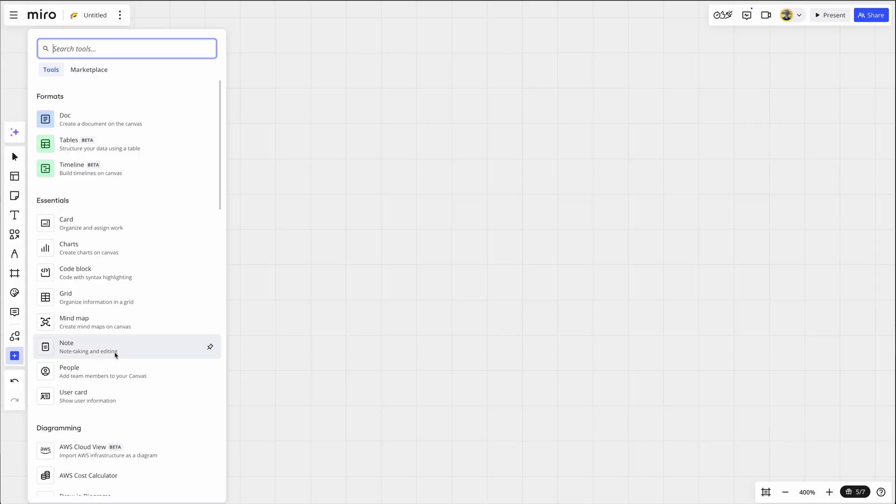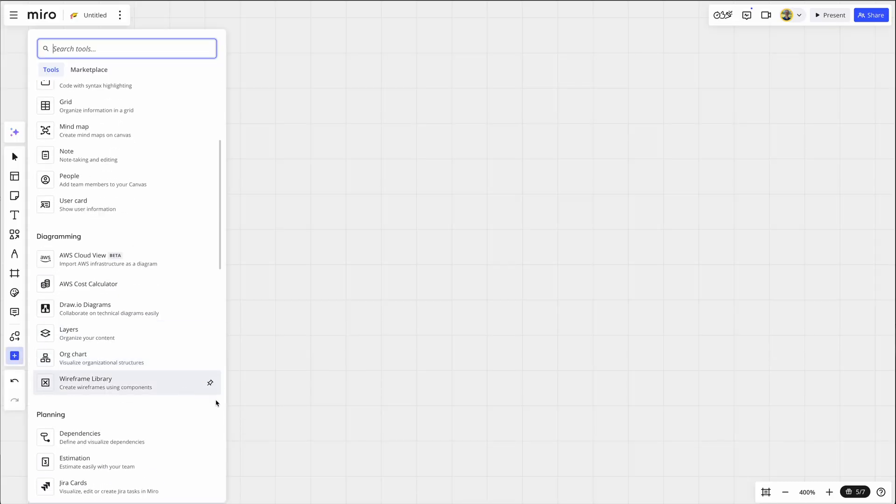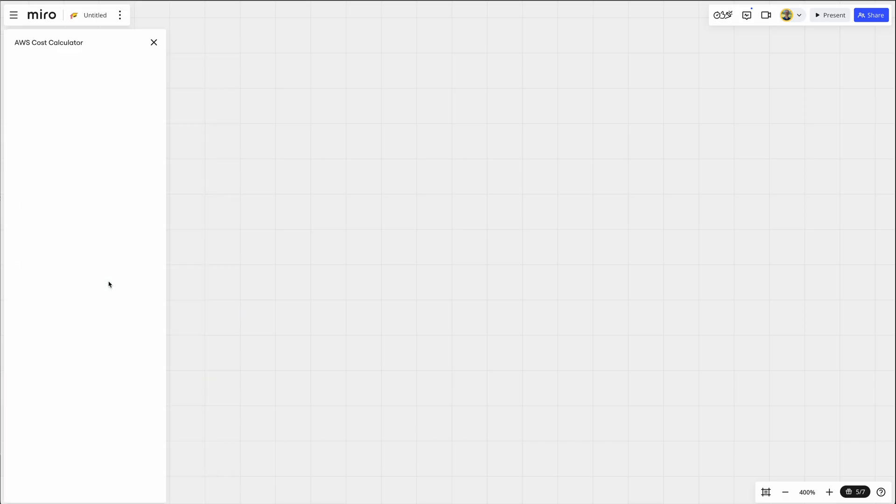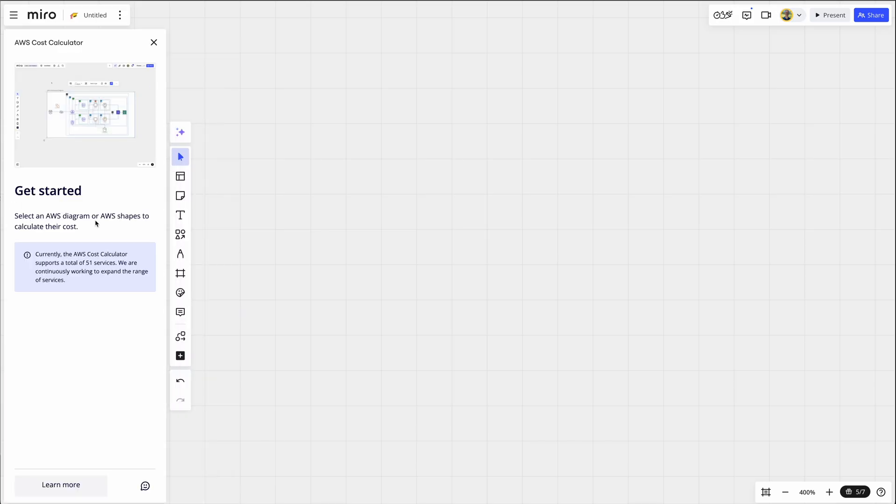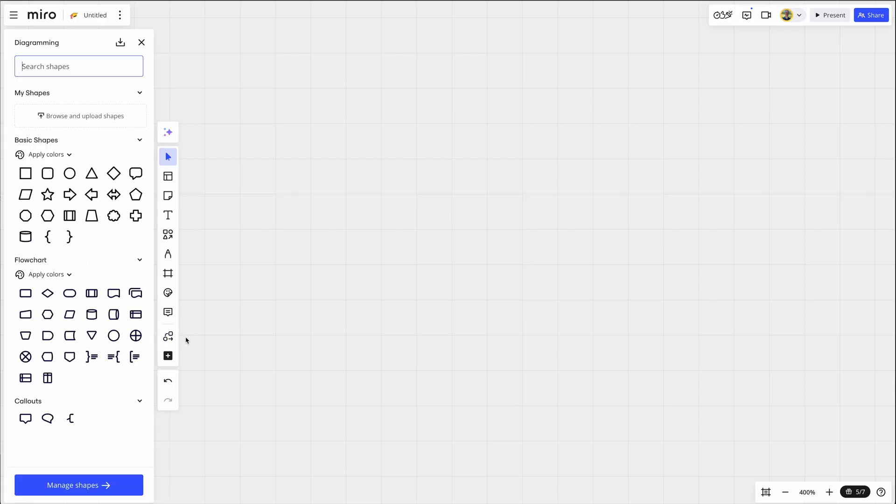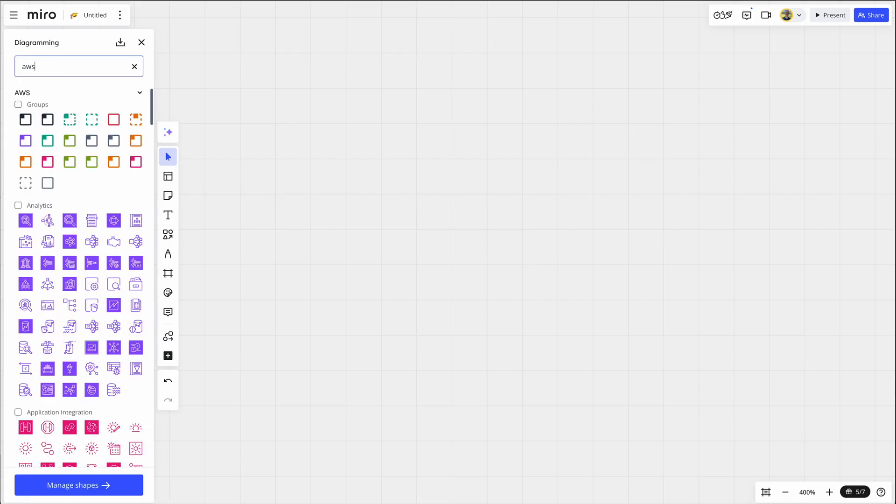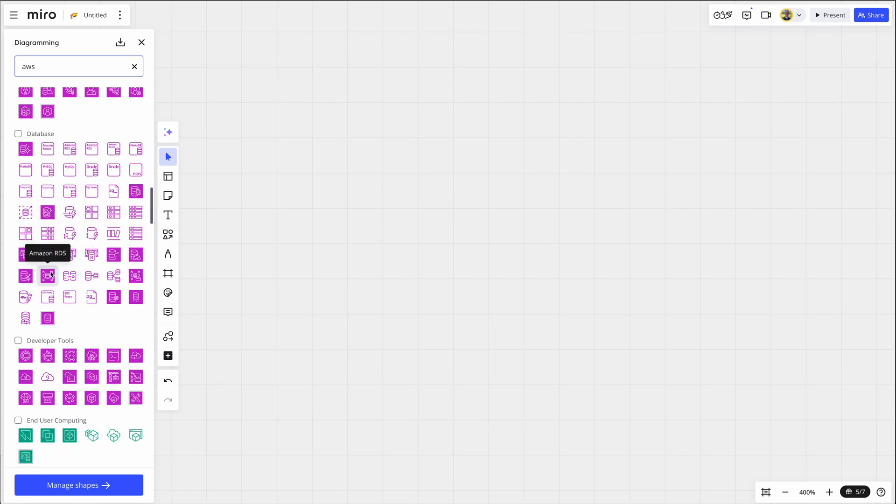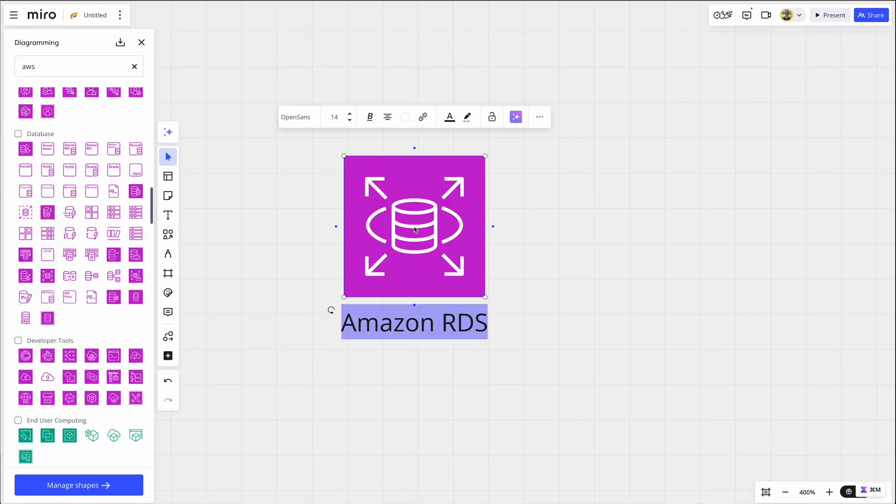Let me show you real quick. Click the plus, and under diagramming, you'll see AWS cost calculator, which is an app created and maintained by Miro. So click that. And you'll see here, select an AWS diagram or AWS shapes to calculate their cost. So I can go to diagramming, type in AWS to get all of the shapes and icons. And let's choose an RDS database, and go back to AWS cost calculator.